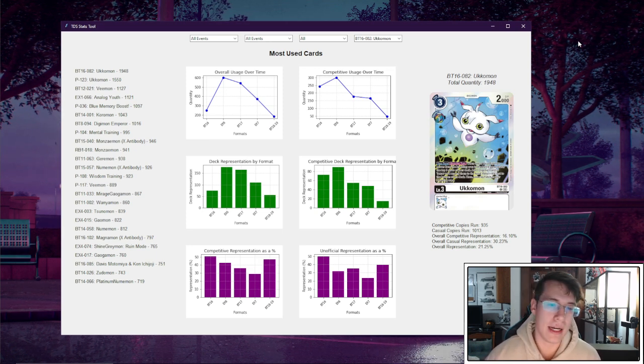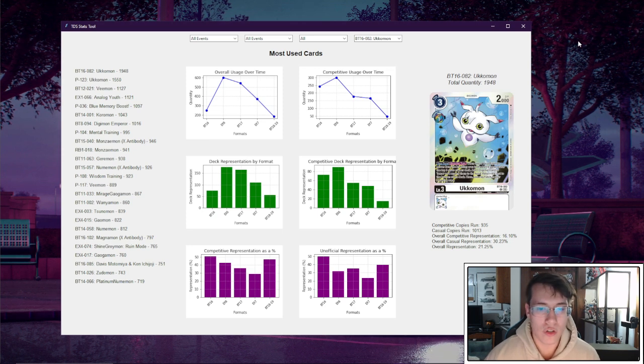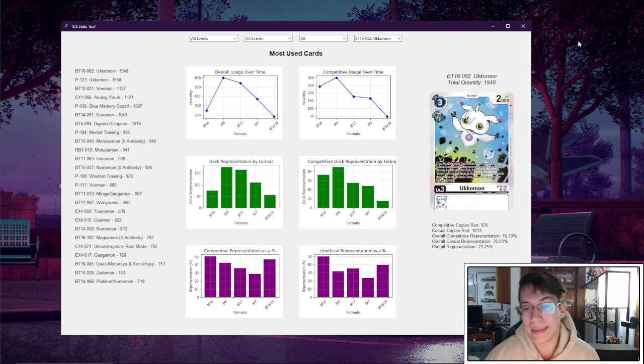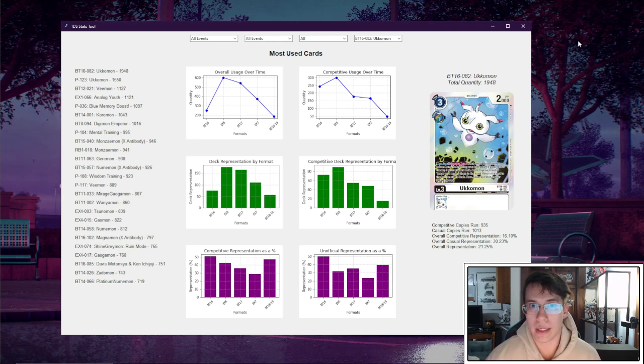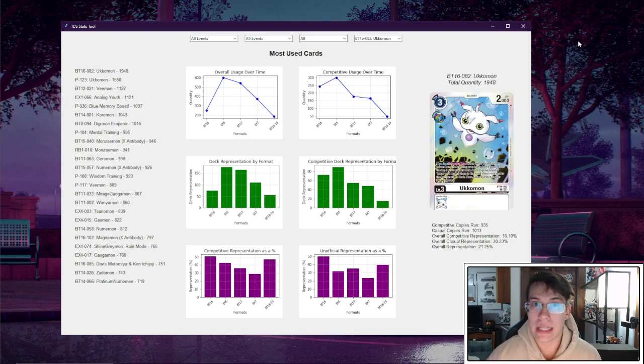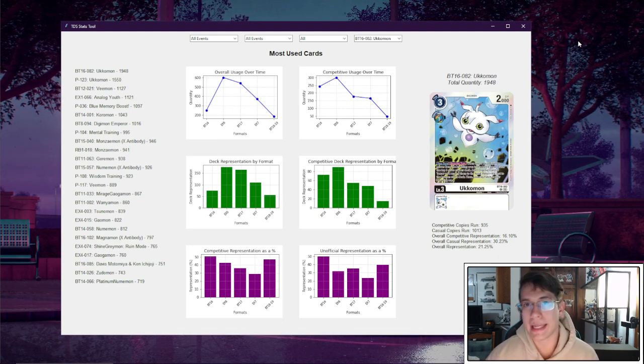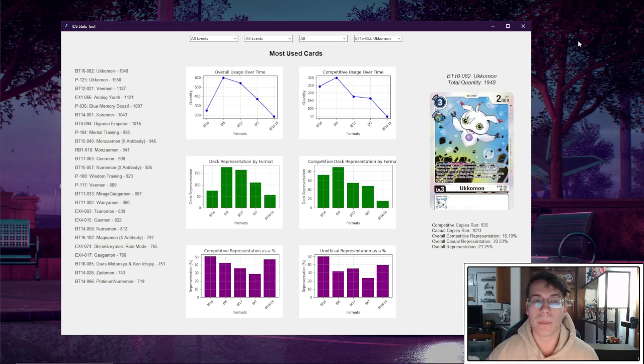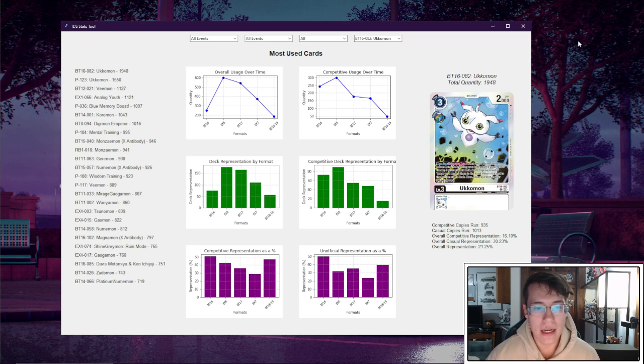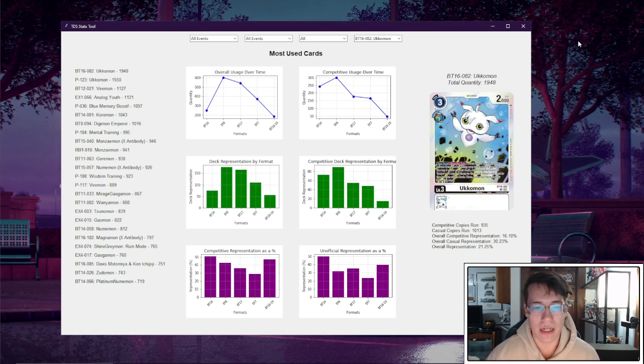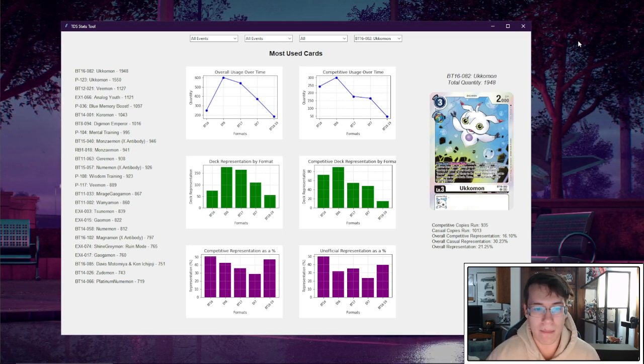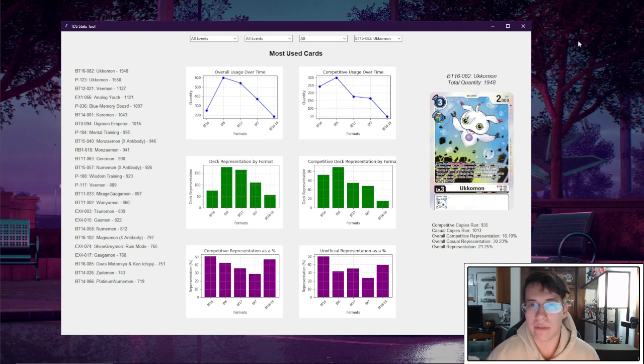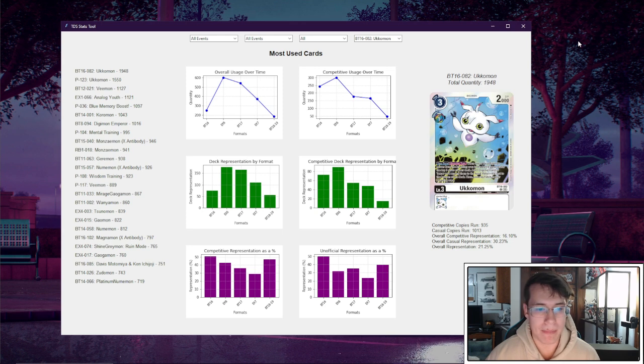So what is this telling us so far? Just that Ukamon's been used a lot, right? So let's look at the overall representation as a percentage and the competitive representation as a percentage. What this number does is it takes the total number of decks that this card was run in over a given format and then compares that to the total number of decks that were available in that format. So we can get a general idea of the total percentage across the format of decks that this showed up in.